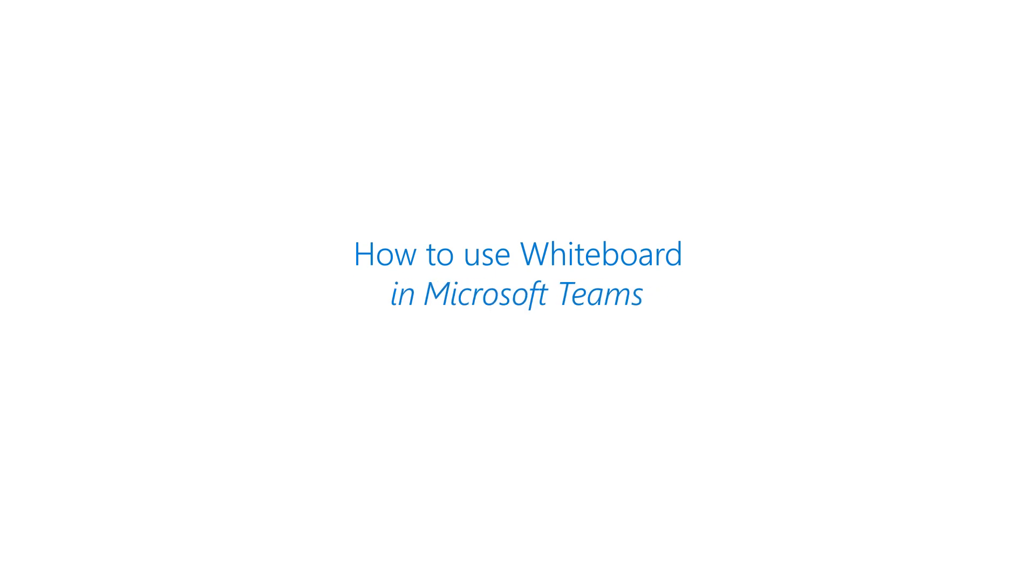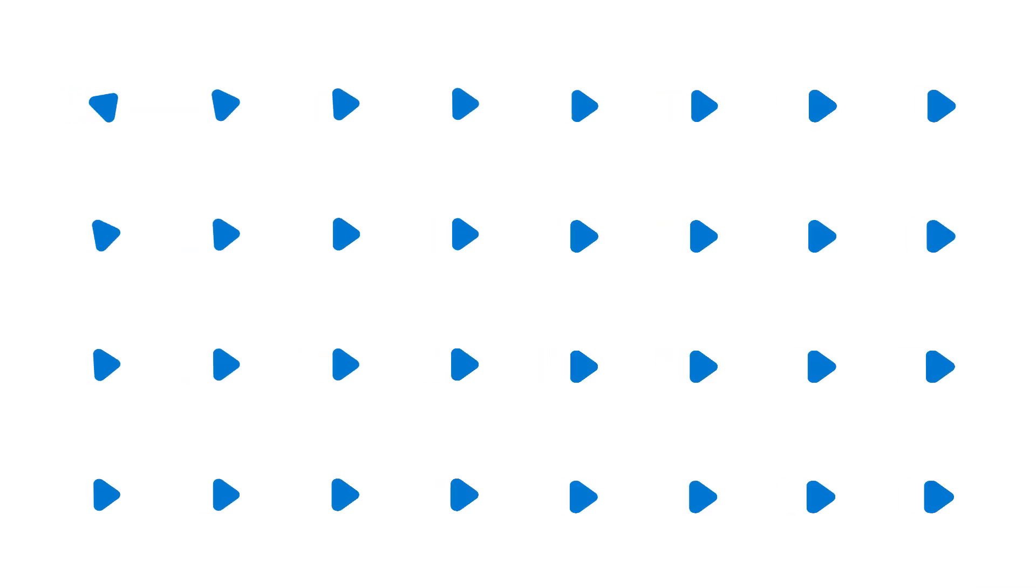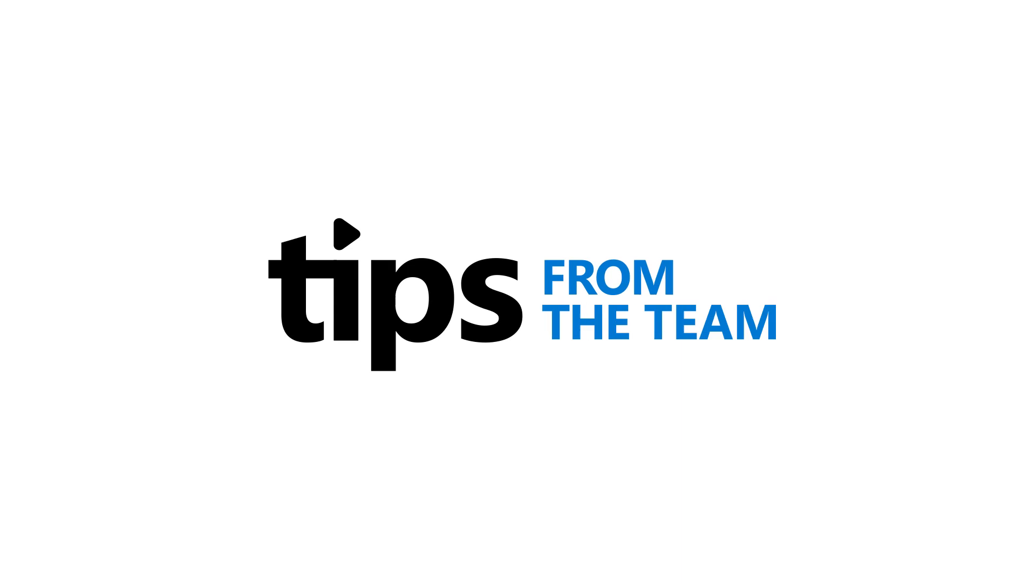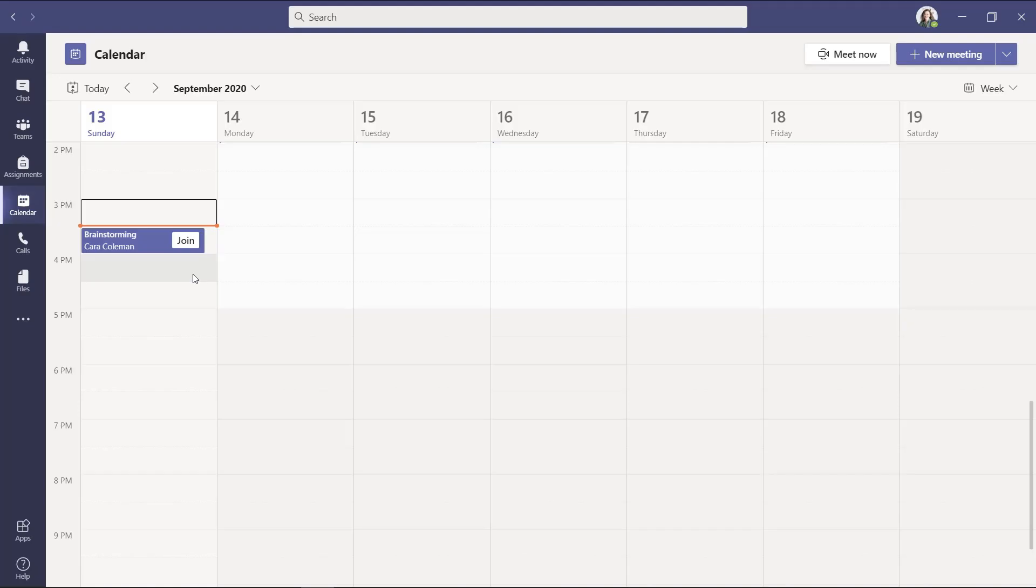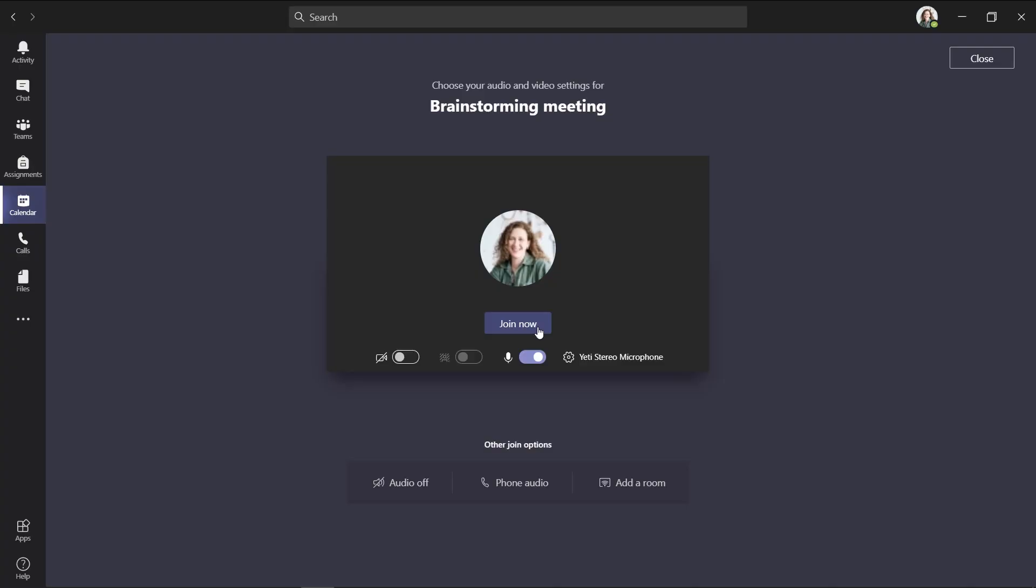I'll be showing the whiteboard app inside of Microsoft Teams. So first off, I'm the educator in this case, I'm going to click join to launch a meeting.